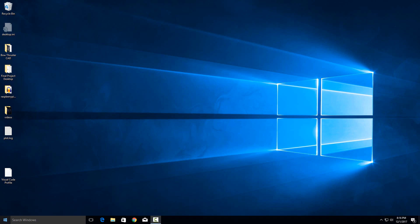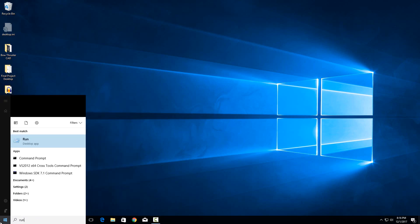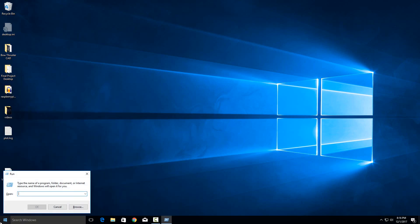So it's pretty simple to do. First just go to your start menu and then type in run and hit enter. And then when this pops up type in shell colon startup. And I will paste that in the description so you can copy and paste it.